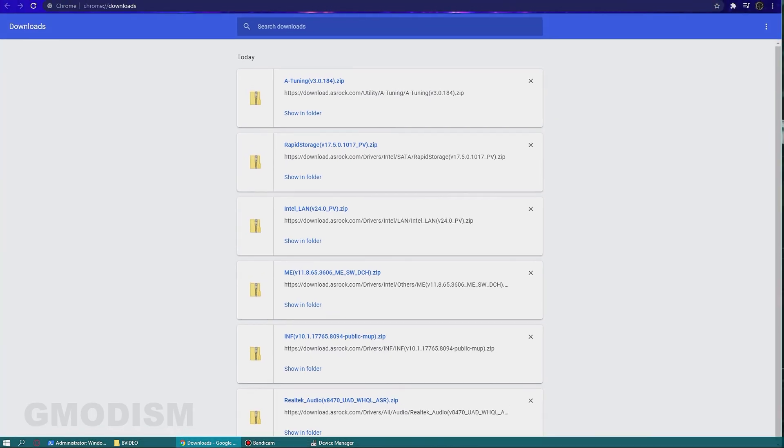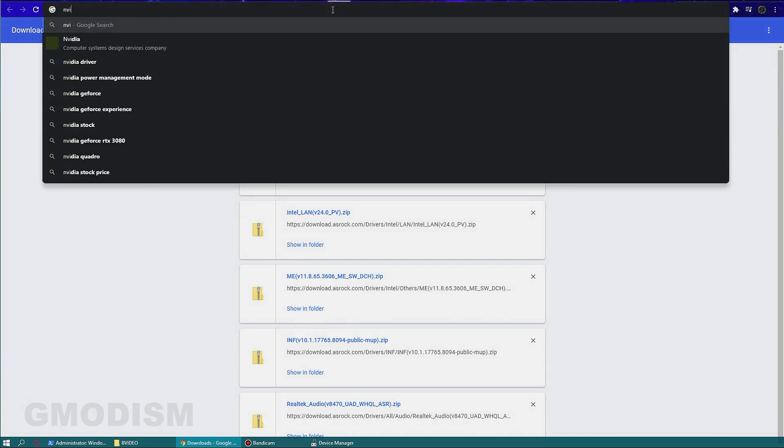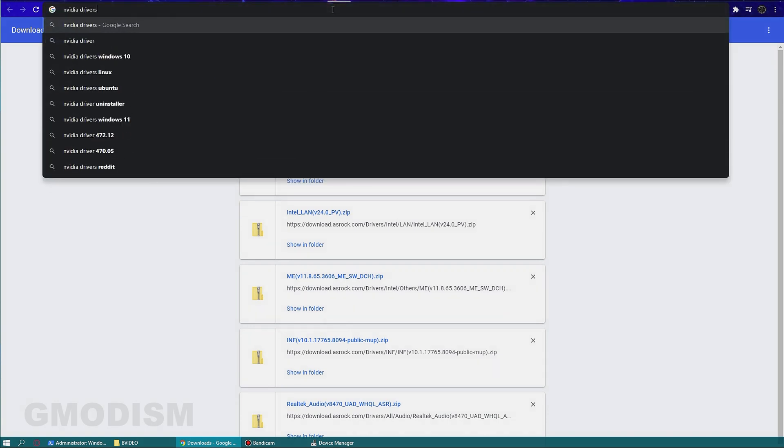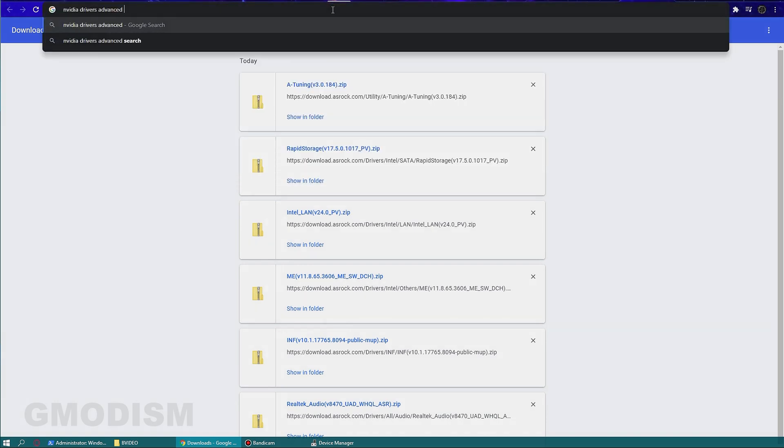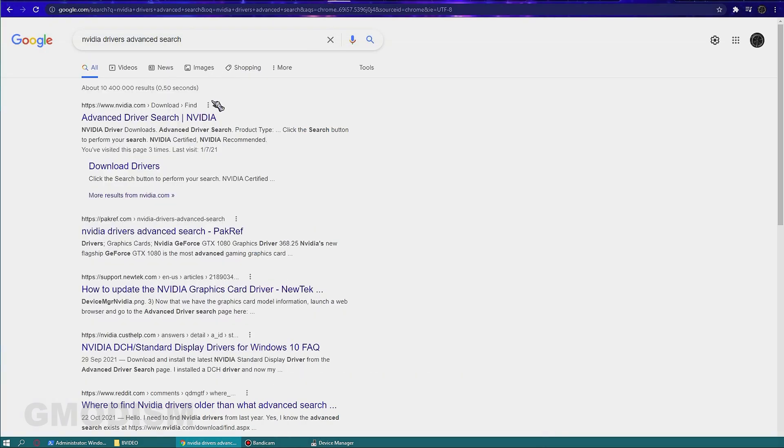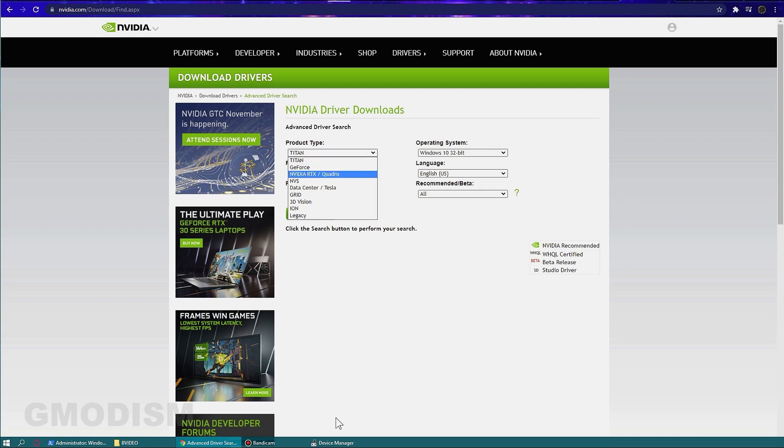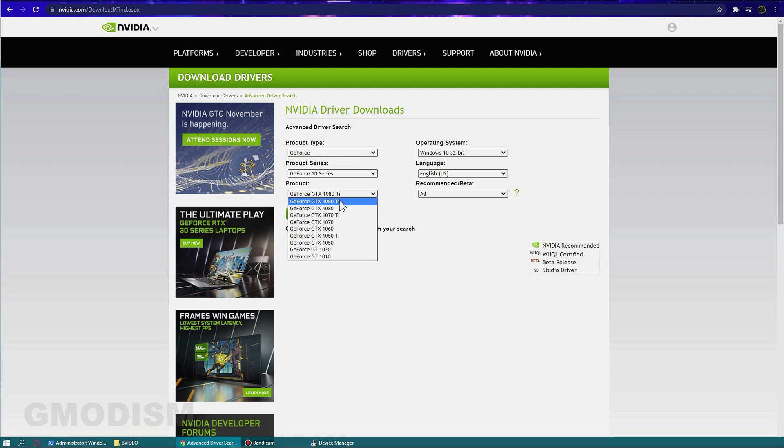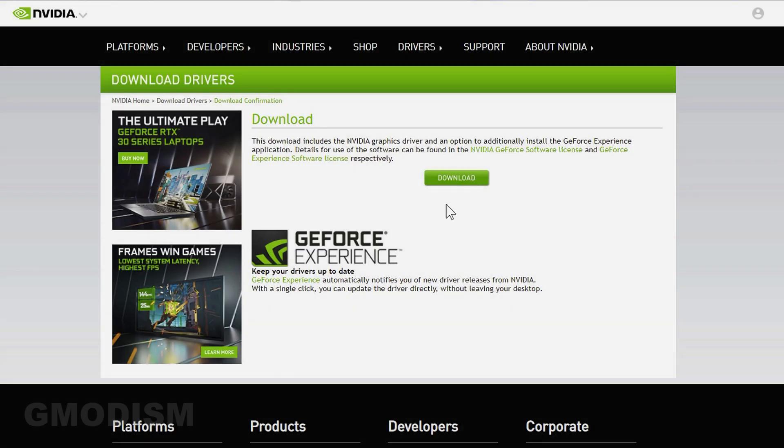We should go in here and write in Nvidia drivers advanced search. Then you have advanced driver search and we go with whatever we had here—GeForce GTX 1080 Titan. Here we have it right there. Download and just click to open it.